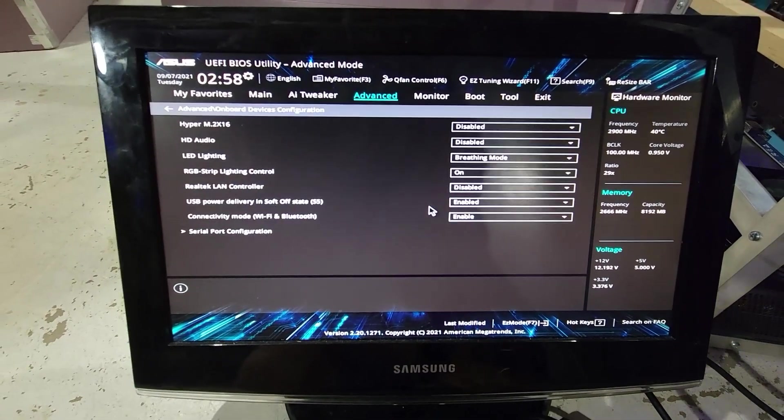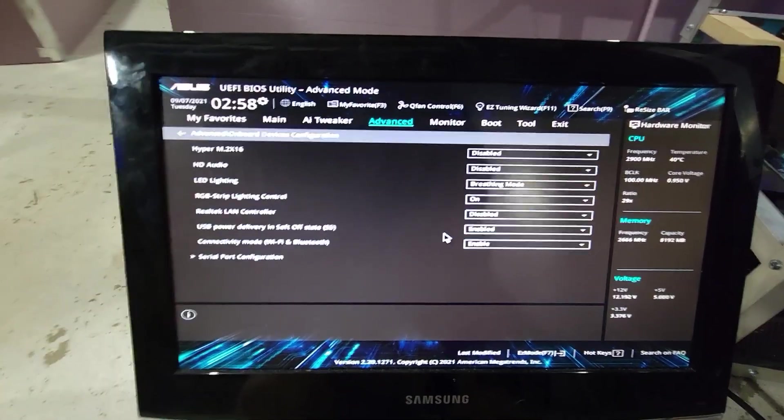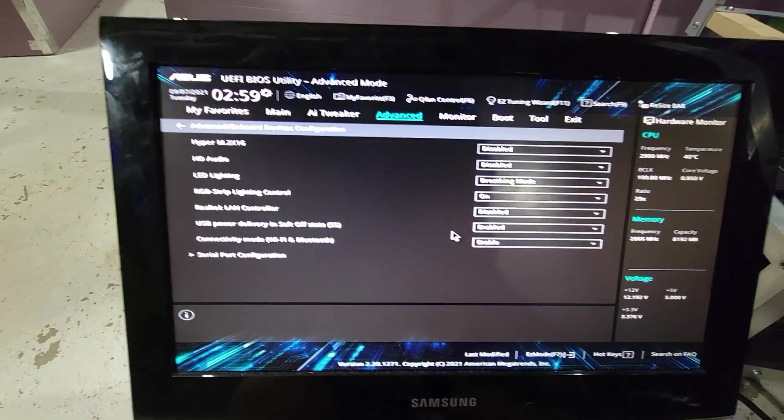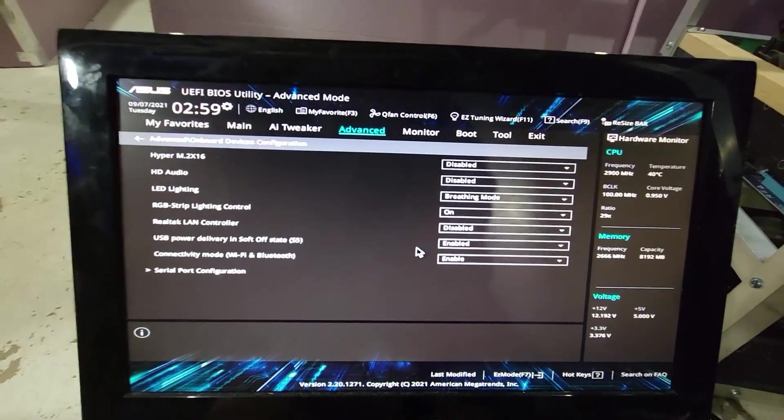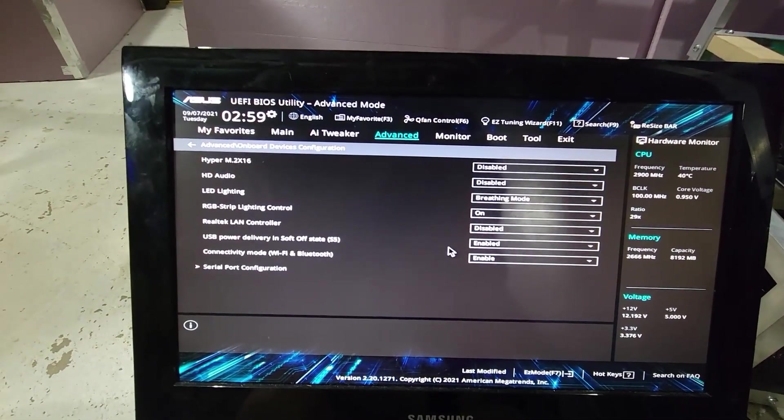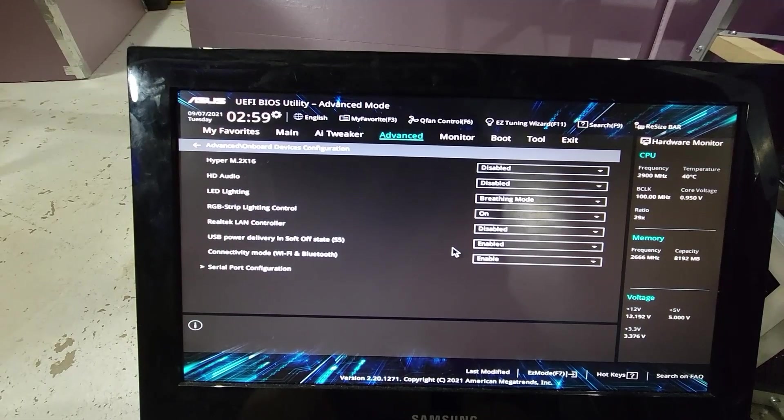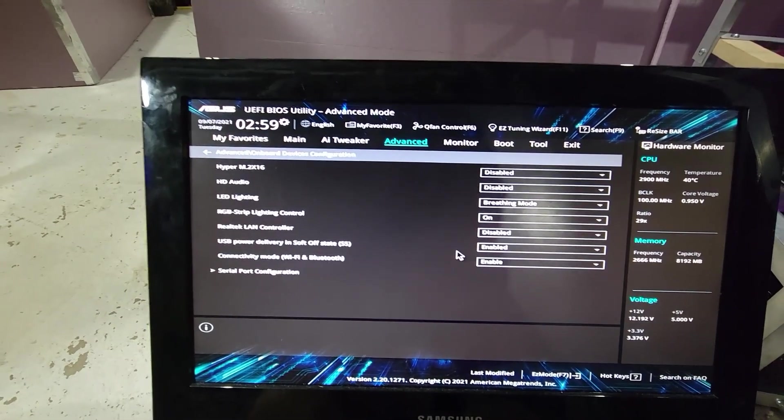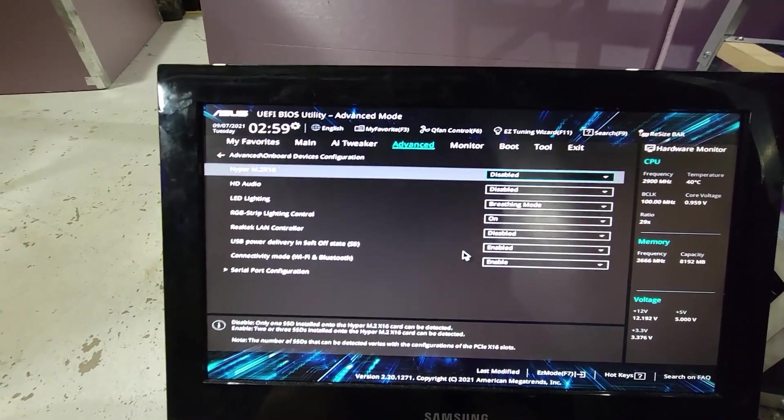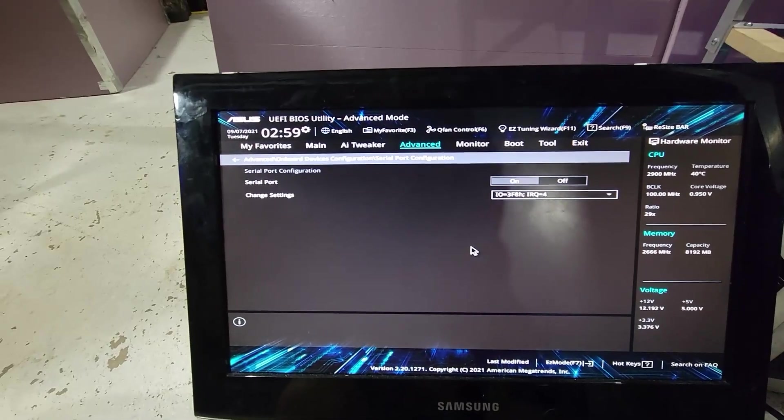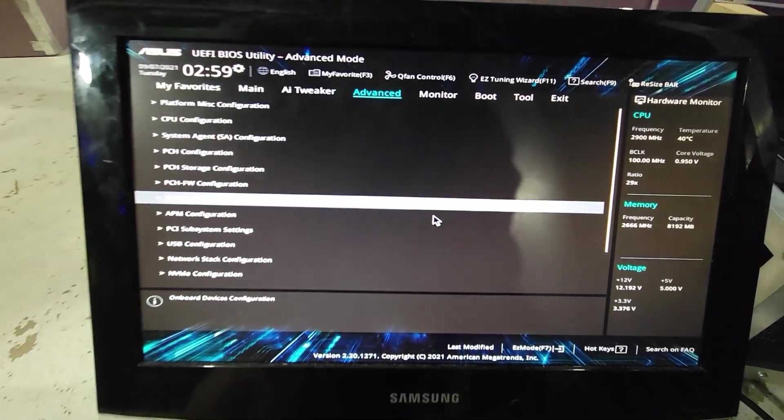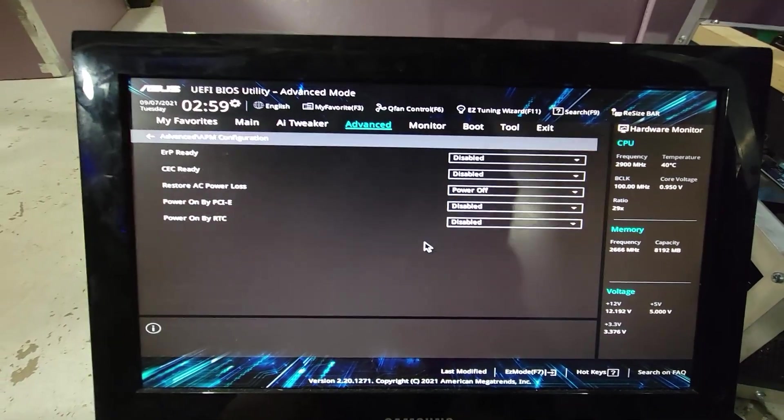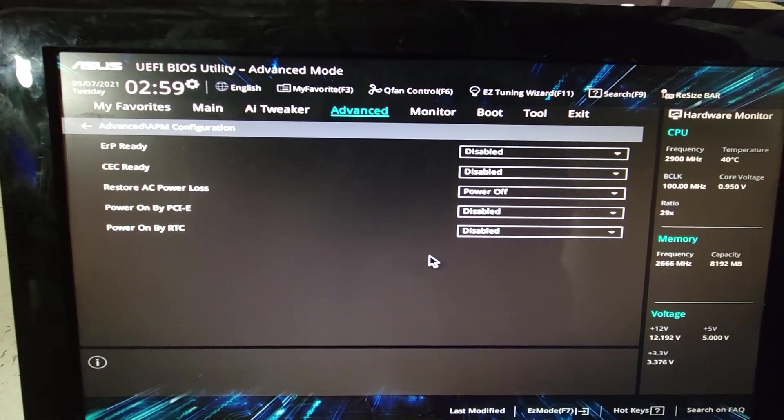PCH, I don't think I did anything in here. Onboard devices, another thing that I did. Hyper M.2 is disabled and HD audio disabled. LED lighting is for under your motherboard. Realtek LAN controller disabled, USB power delivery enabled, and connectivity mode Wi-Fi Bluetooth enabled. That's just what I'm running.